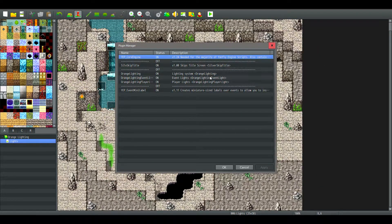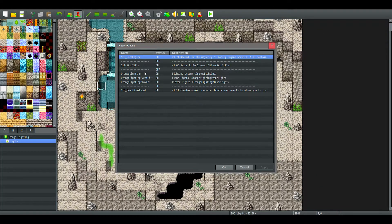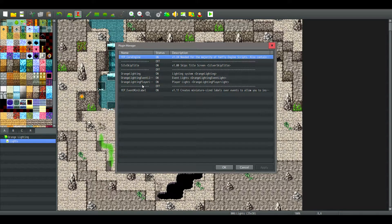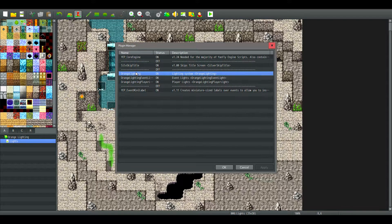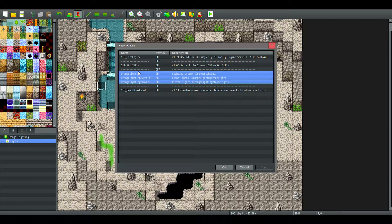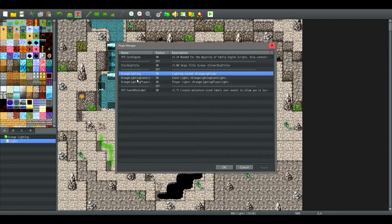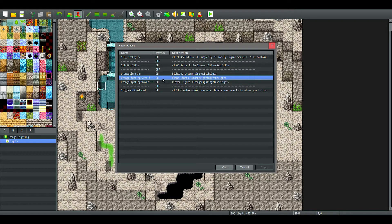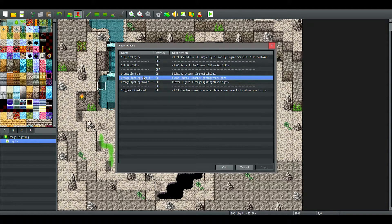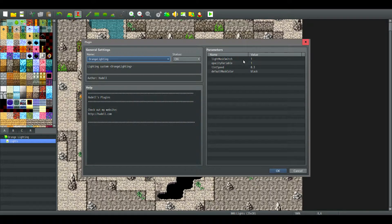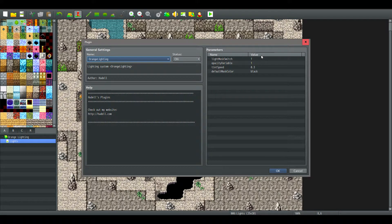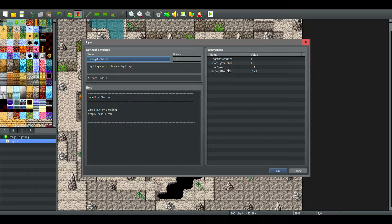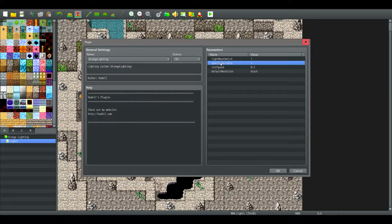In the project file, I have just some basic plugins. The three main plugins you'll want are these three orange lighting plugins. The title self-explanatory, this is just the main core plugin where you can change basic parameters. I have the light mask and the opacity variable set to one.